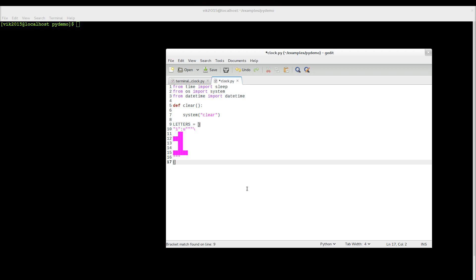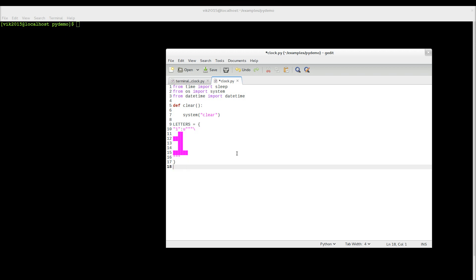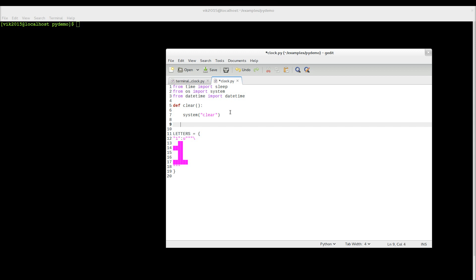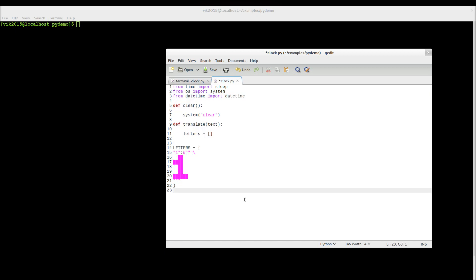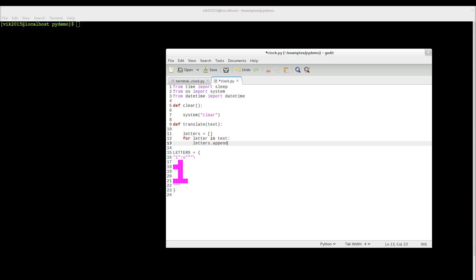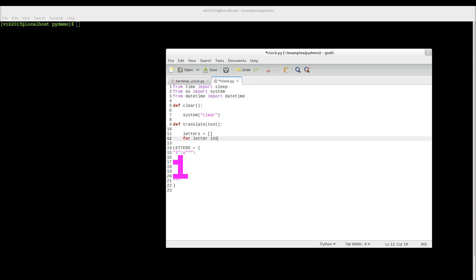So let's create a new function called translate — def translate. It will be translating our text, converting it to block letters. We create a letters list where the output letters should be stored, and then for each letter in text, we append to letters.